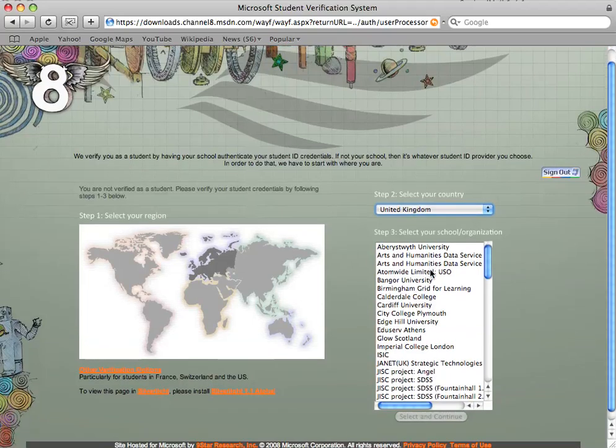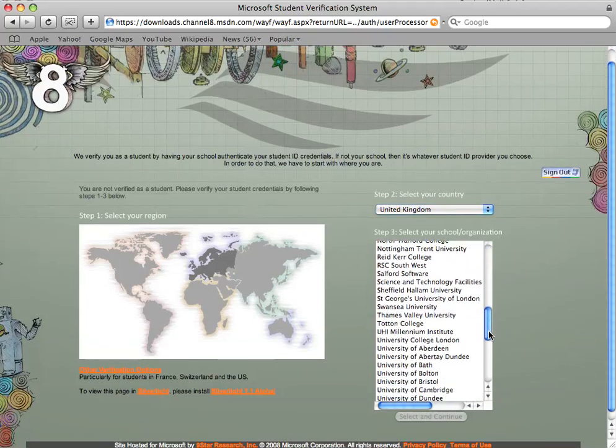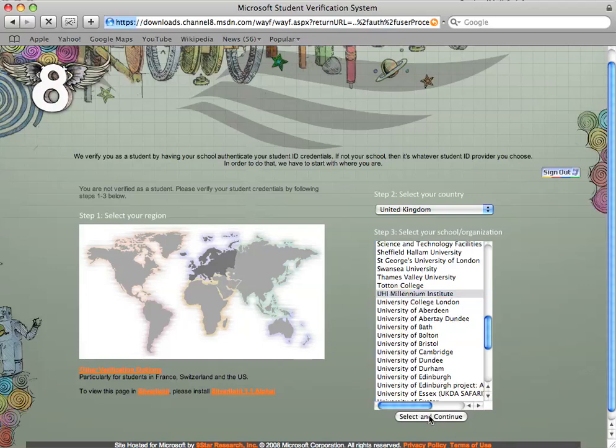If we scroll down, this little box here, scroll down until we see UHI Millennium Institute. Select and continue.